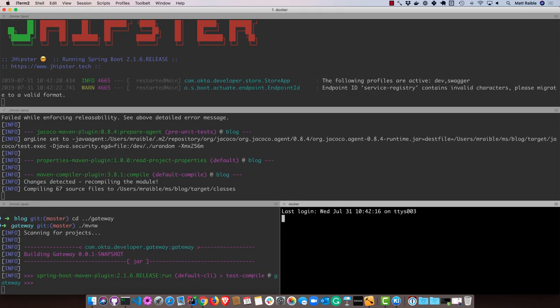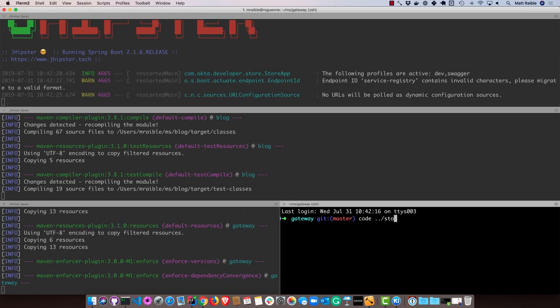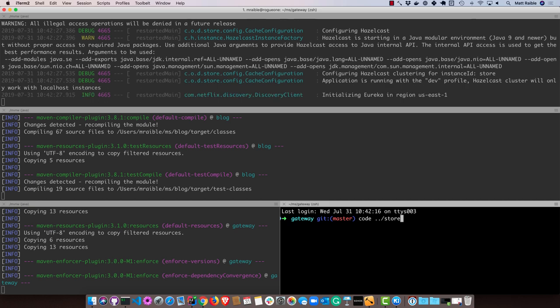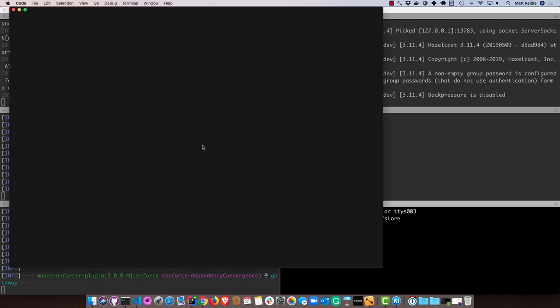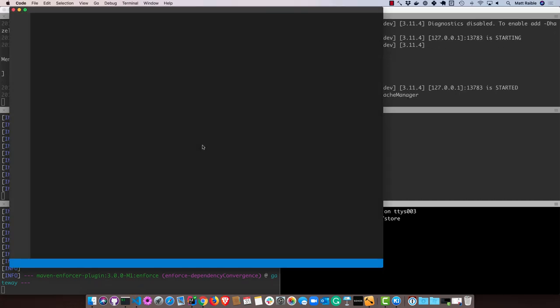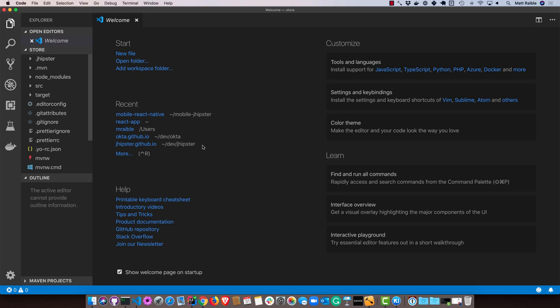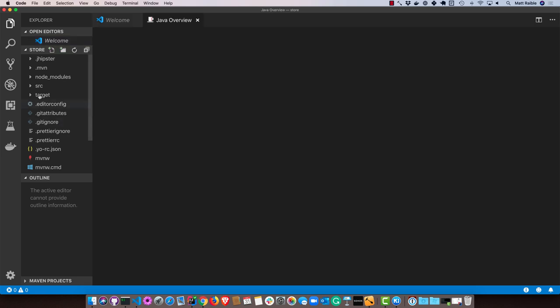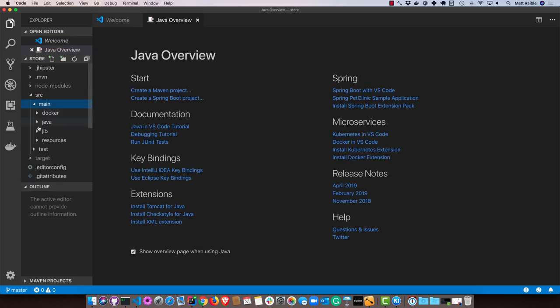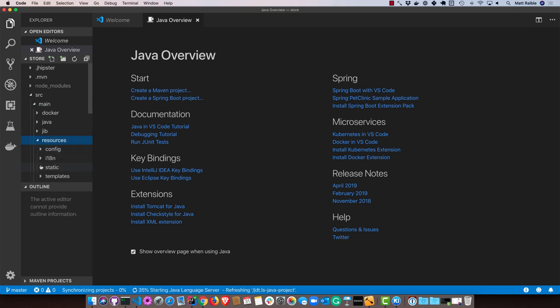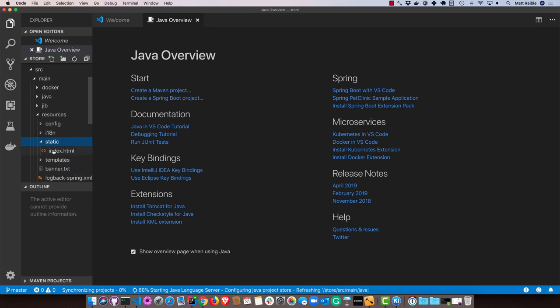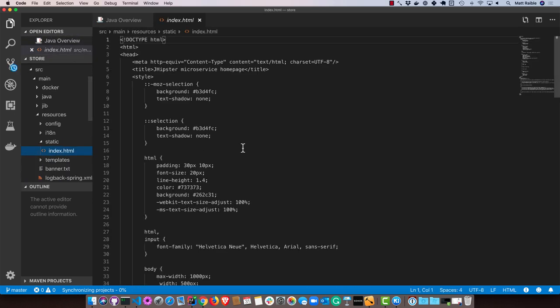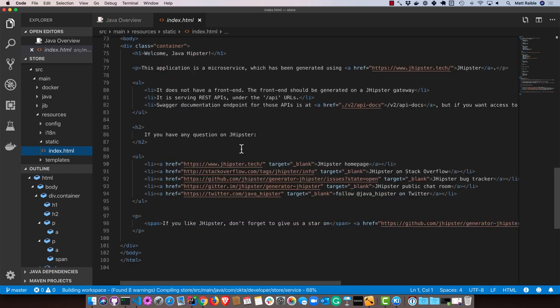And while that's running, I'm going to open up the store just to show you the code. If you were to look at the source main directory, there is no web app directory, right? There is no web app in here. If you go to static, there is an index.html that has a basic page that says it's a microservice. There is no front end.